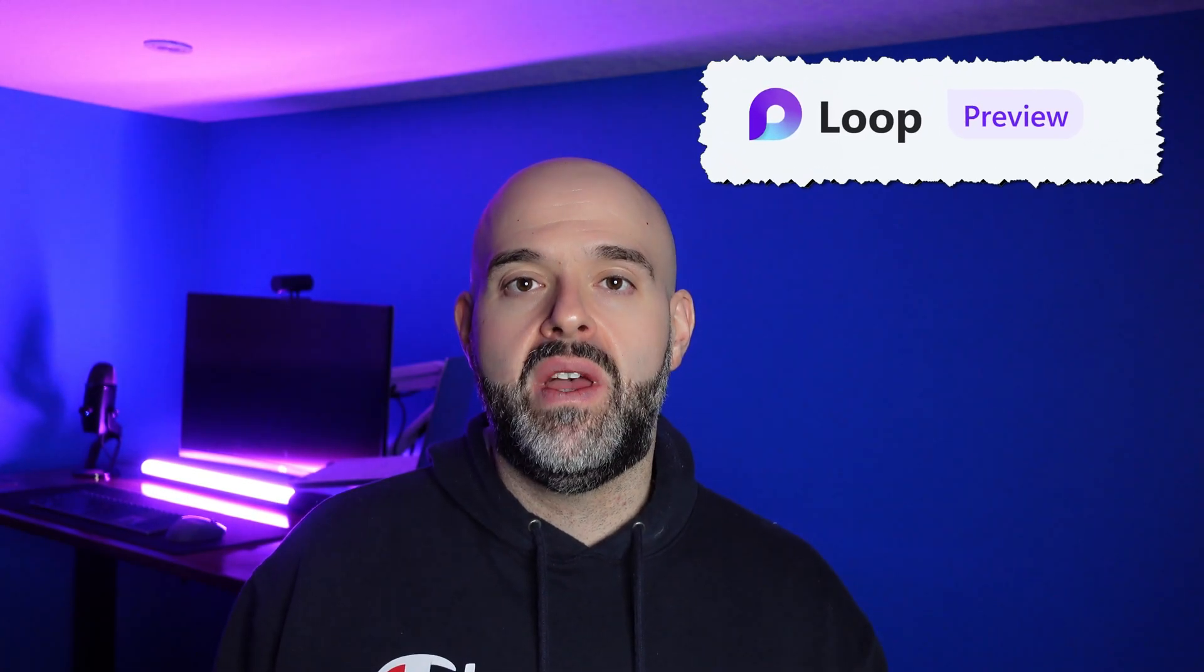Hey there, Louis here. In this video, I will demonstrate how you can enable the recently released Microsoft Loop app.